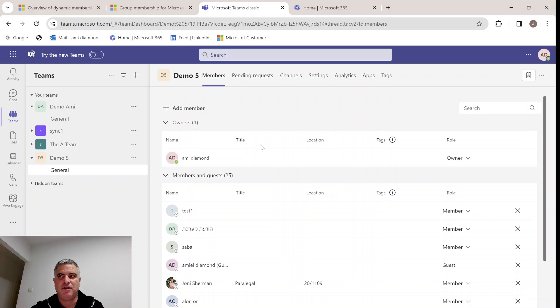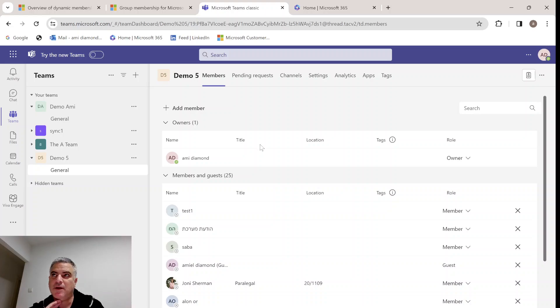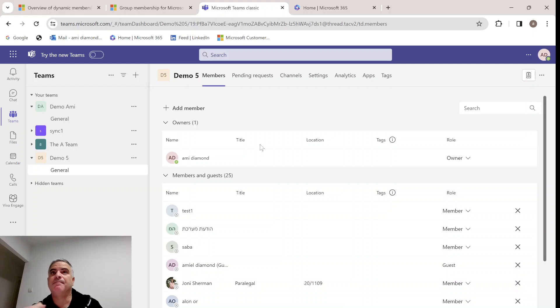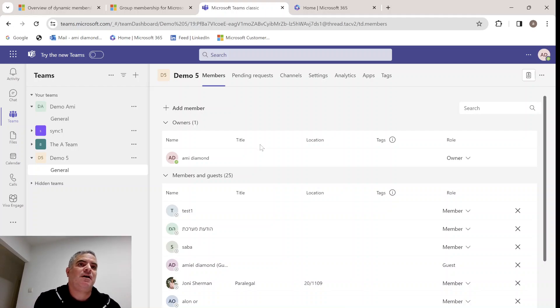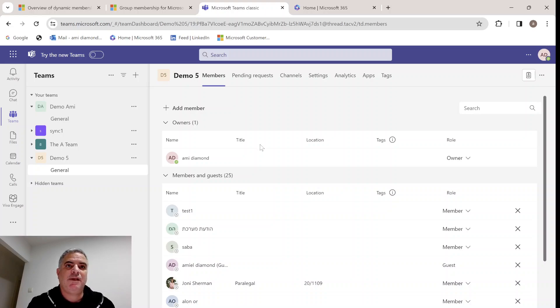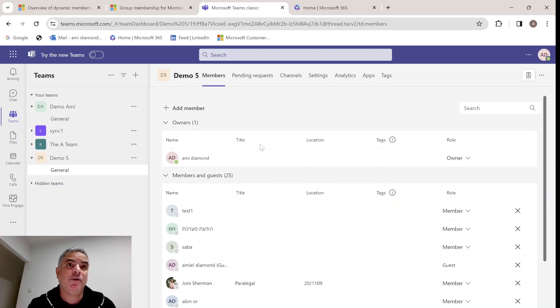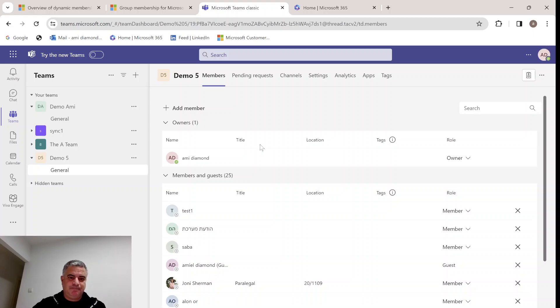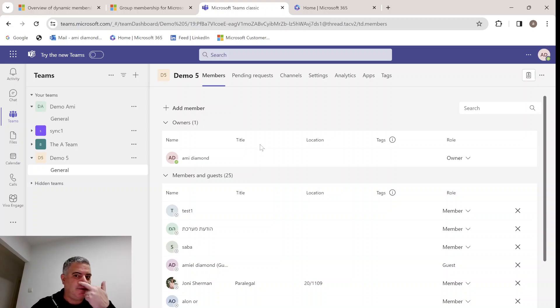And now, if something is changed in Active Directory group, it doesn't affect them. So our intention is actually to show you how we can use the Active Directory group that is affecting any change actually. It will be dynamic.